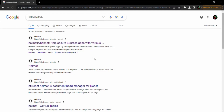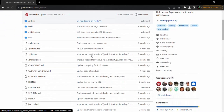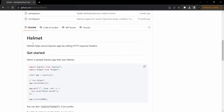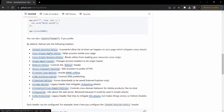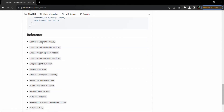Open the first link and scroll down to the readme. You will learn that helmet helps us secure an Express app by setting some HTTP response headers. If you scroll down further, you can see all the headers which this package will set on the HTTP response.